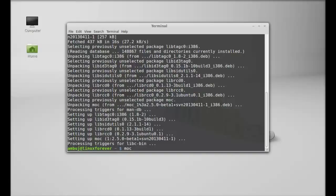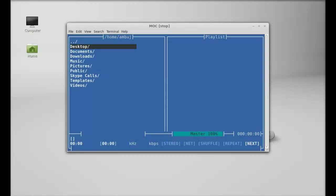mocp, and B for this MOC player. Hit enter. So you can see here, this is the MOC console. And next I'm going to select the music folder.